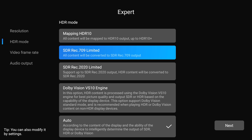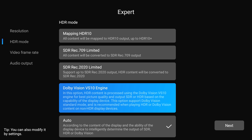SDR Rec. 2020 does the same thing, except it'll send everything as 2020. Dolby Vision VS10 engine processes SDR or HDR to the max capabilities of your display. If your display only handles HDR10, it'll process everything to HDR10 using the VS10 engine.